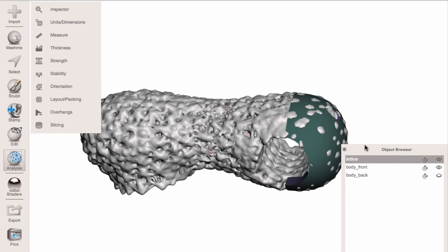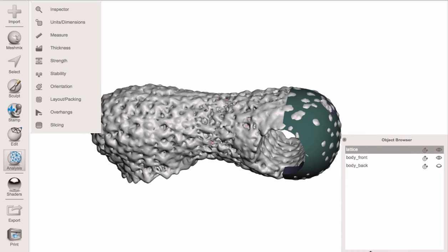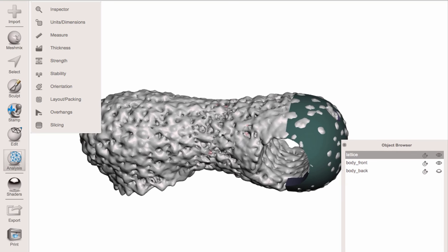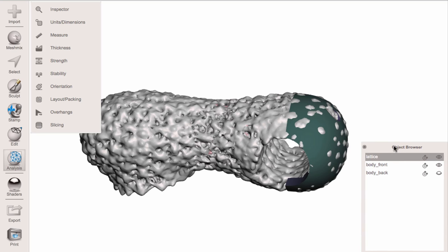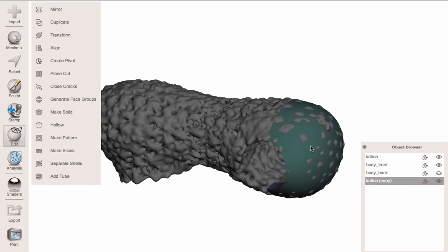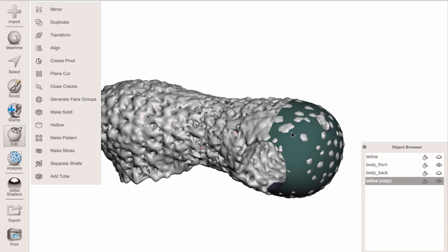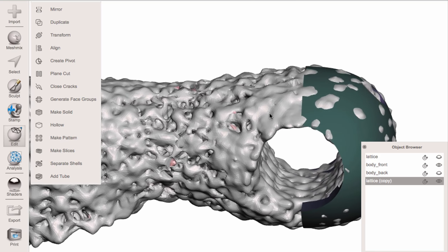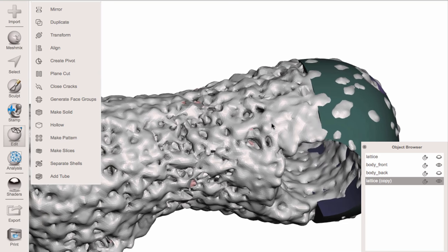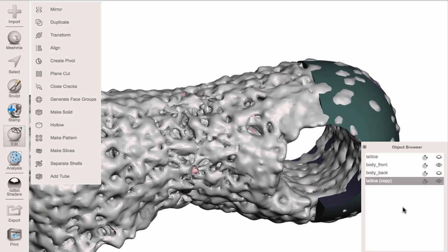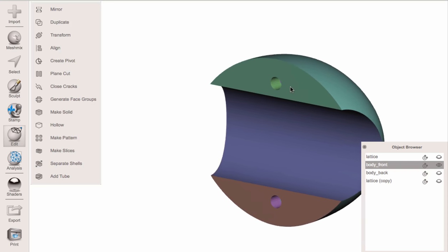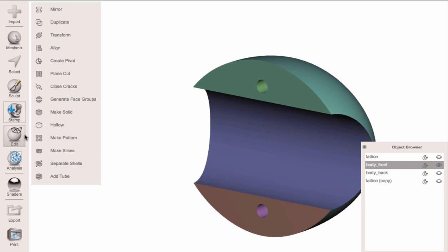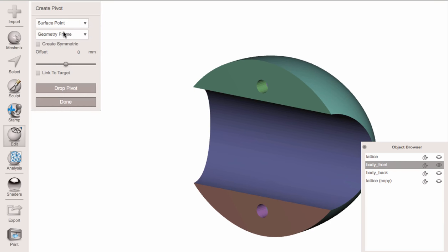I want to work on a copy because I don't want to lose the original, so I'll make a copy with the copy button — it's going to be a bit slow because it's a big mesh. The first thing I want to do is cut this object with a cutting plane. To use a surface as a cutting plane, I'm going to drop a pivot using Edit > Create Pivot, Surface Point Geometry Frame.